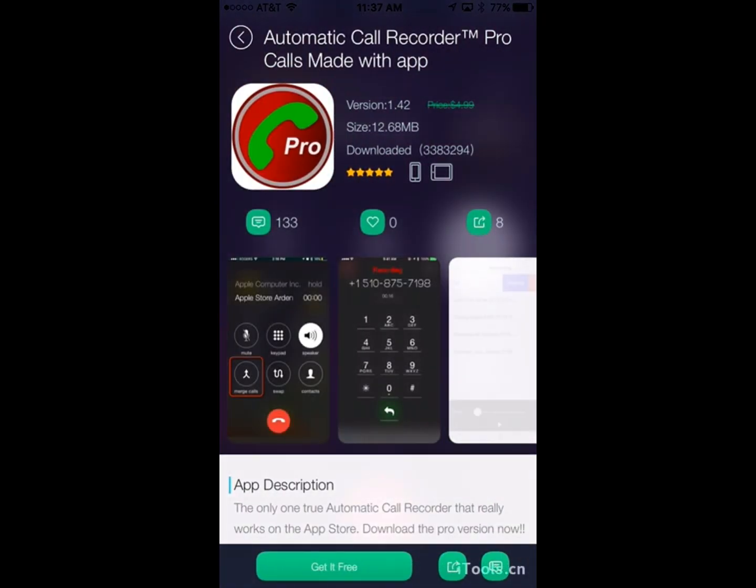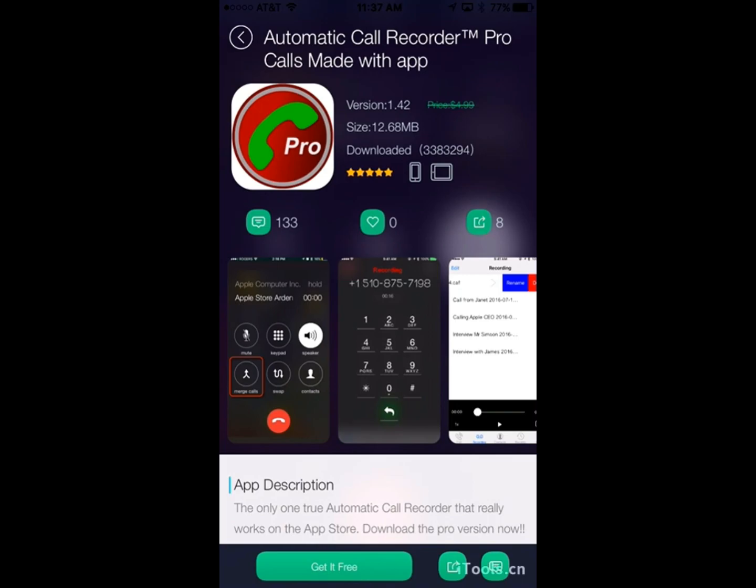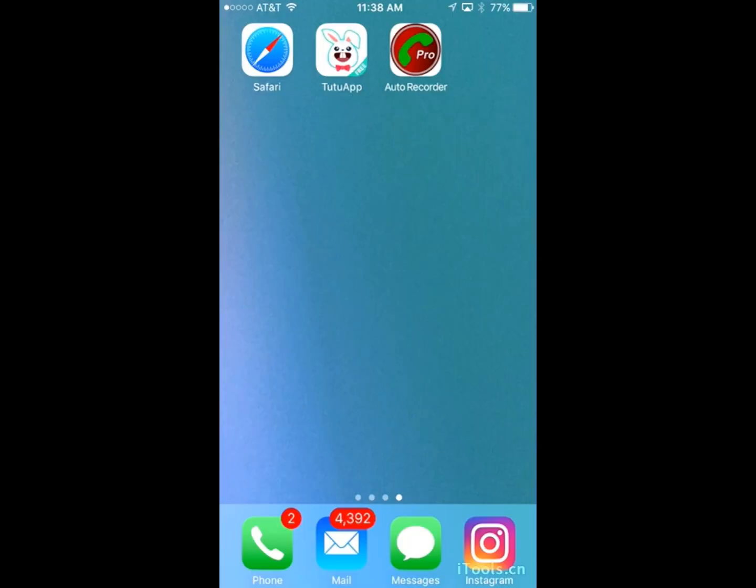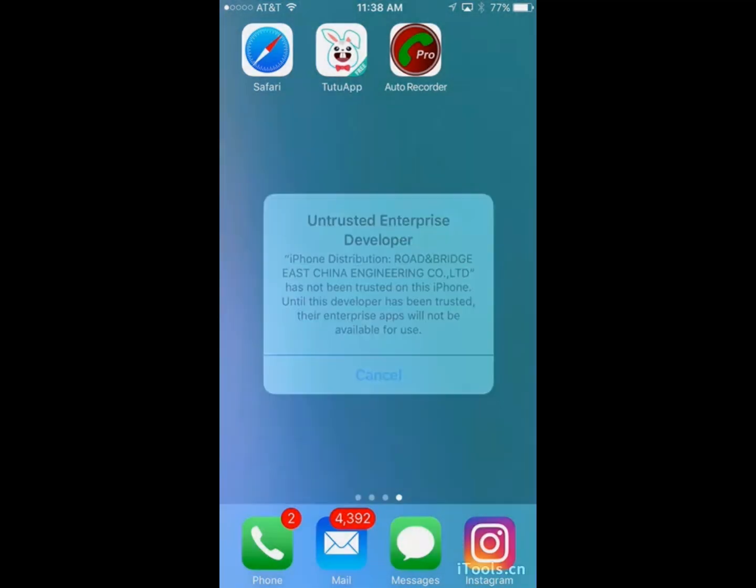And what you could actually do is click get it free, and wait for this to download. And after it's done installing, it's going to do the same thing where you cannot open it.